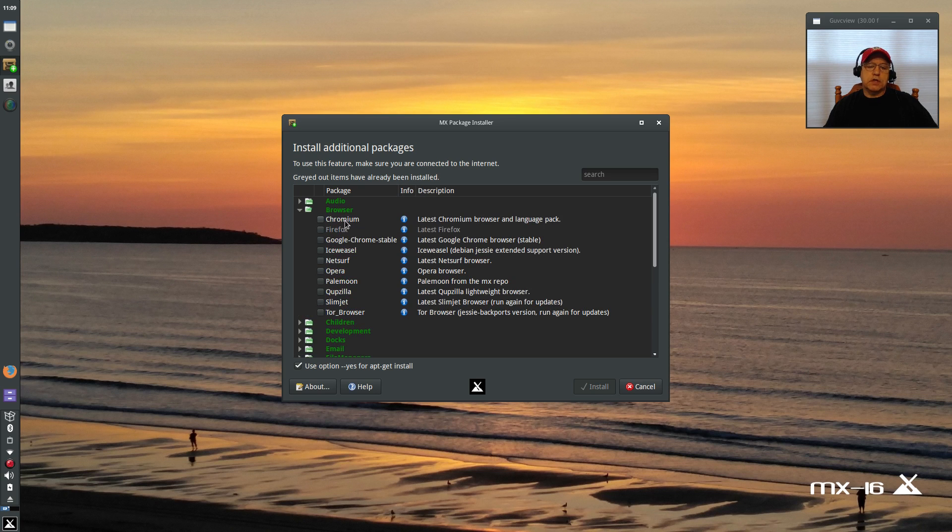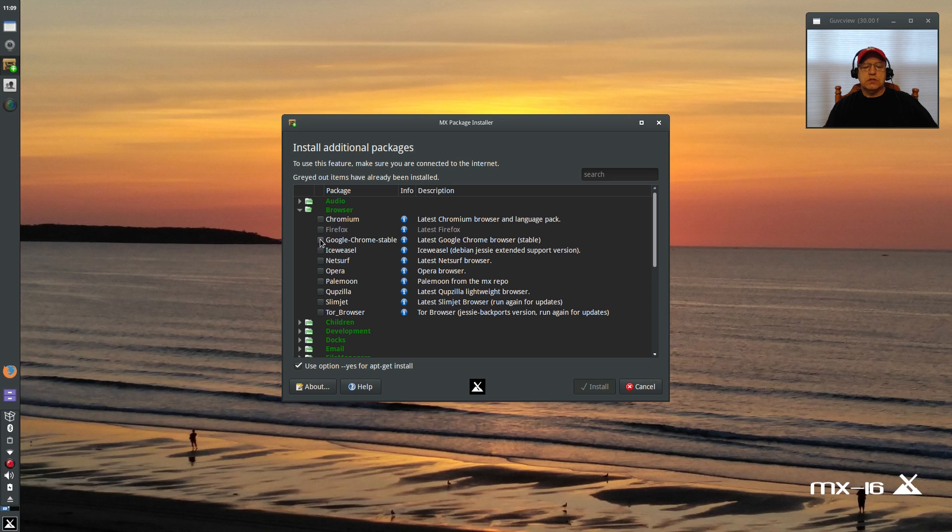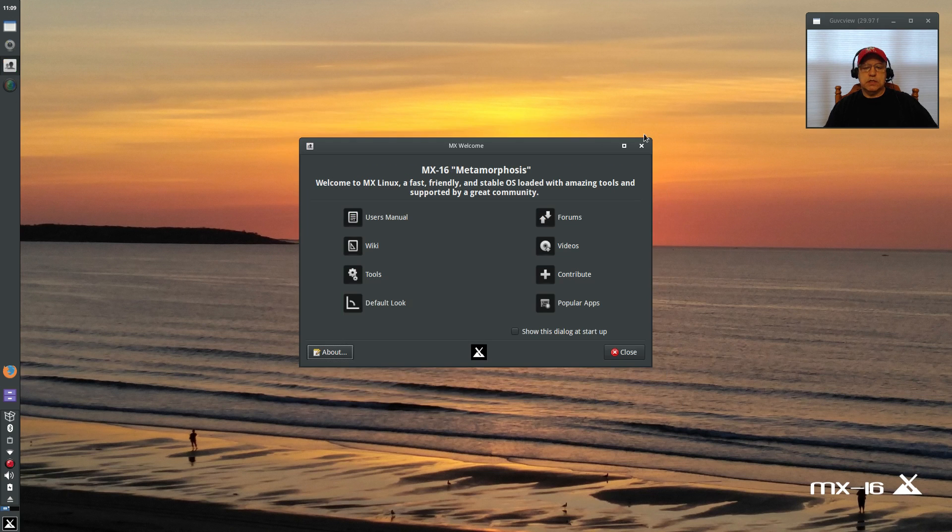If for example you want a different browser—the default browser is Firefox—but if you want an additional browser, you can get Chromium, Google Chrome, Pale Moon, QupZilla. The list is endless and they make it very easy. All you have to do is click on what you want and click on install. Extremely easy, and the software list is extremely comprehensive.